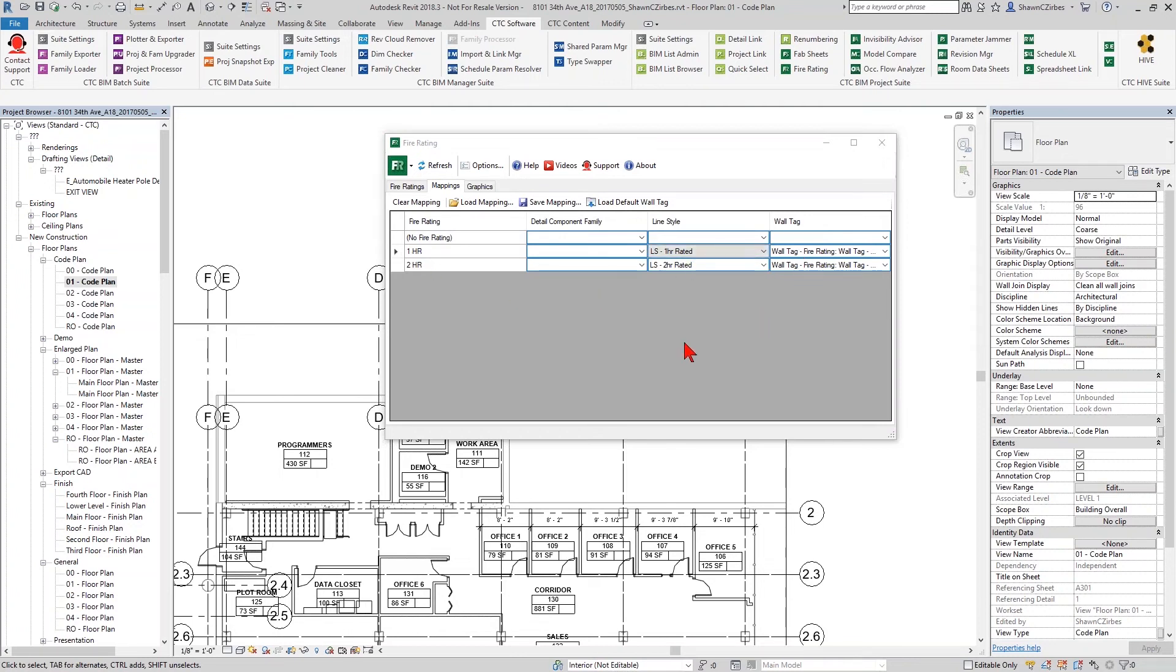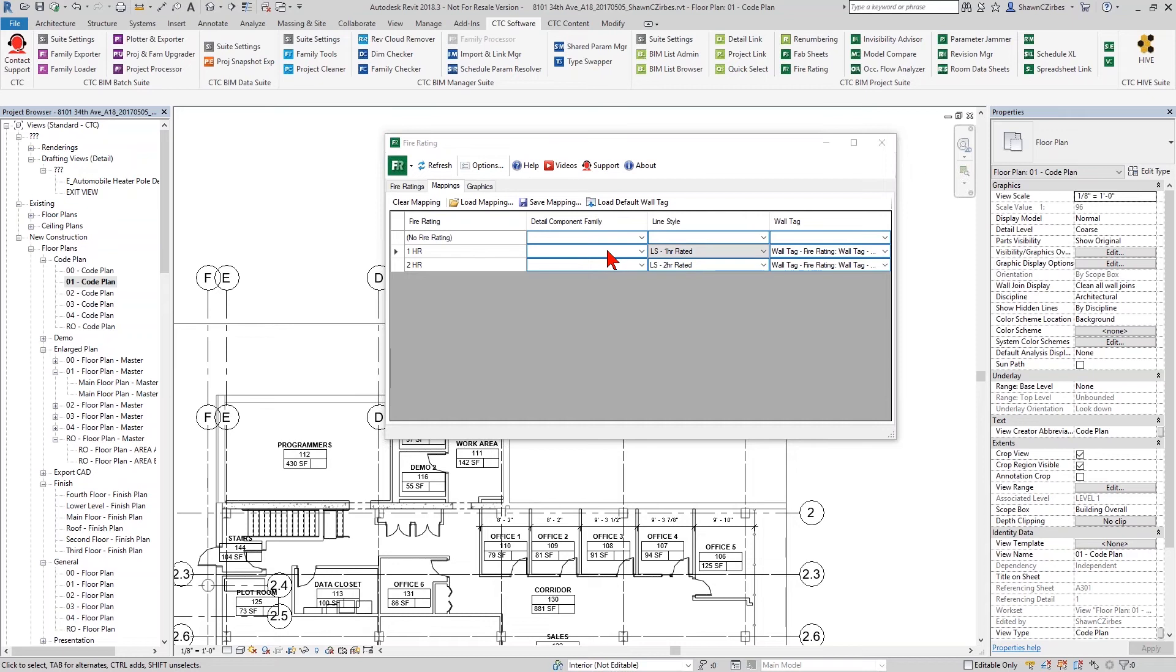You do have the ability, should you choose, to also use a detail family. So you don't have to just use line styles and wall tags. You can actually use detail component families as well. I find these don't work quite as well on curved walls, but it's up to you to decide exactly how it is you want to leverage this and test it on your own projects to see how it works for you.